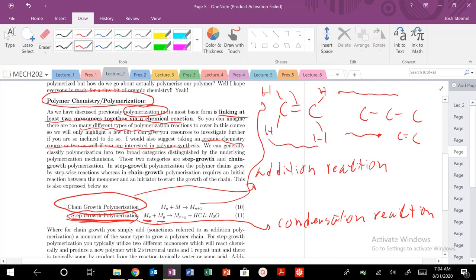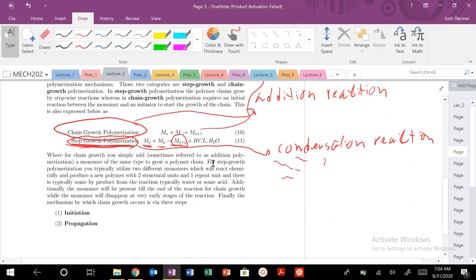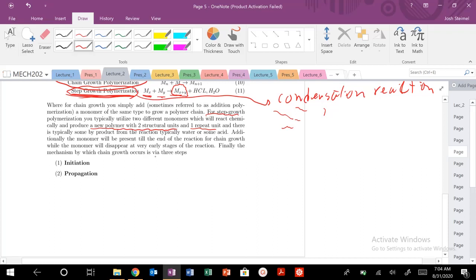In a step growth reaction, you have multiple different structural units — you combine them together here to form your polymer. Your X and Y units are added together. In step growth, you're forming all these little polymer chains and eventually they link together. So for step growth, you produce a polymer with at least two structural units. For chain growth, you're dealing with a single structural unit. Chain growth is also unique because it occurs via three steps — there could be four. We're going to focus more on step growth polymerization, but we'll talk about chain growth a little bit later.